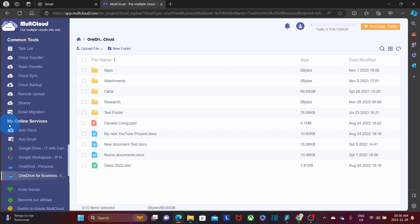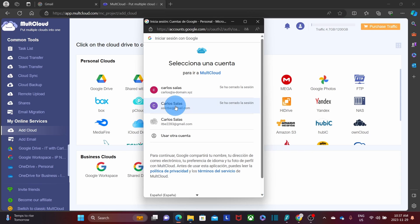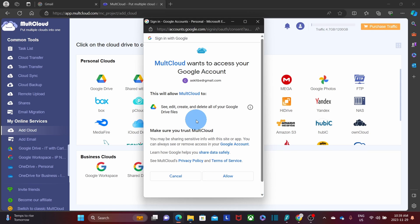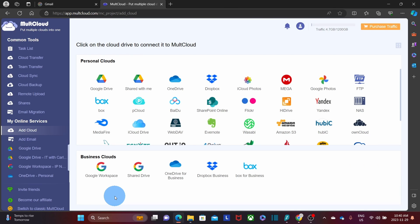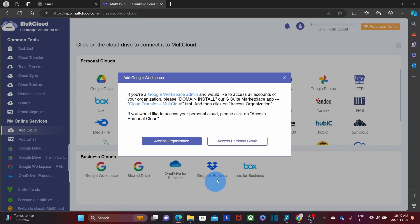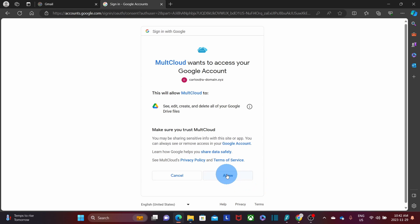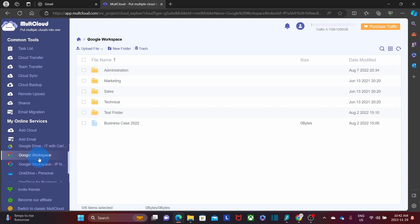I'll add two more cloud services by clicking Add Cloud. First, a Google Drive personal account — enter the email, password, click Next, confirm the code received on my phone, and click Allow to authorize Multicloud. Then I'll add one more Google Drive associated with a Google Workspace account. Under Business Cloud, I click Google Workspace, choose Access Personal Cloud, select the user, enter the password, authorize Multicloud, and we're now seeing all folders and files. We now have Google Drive Personal and Business, and OneDrive Personal and Business all added.